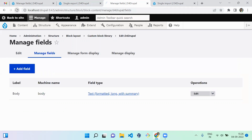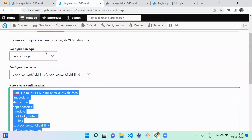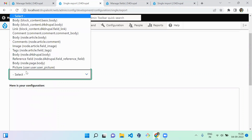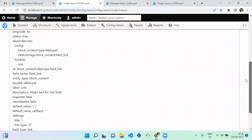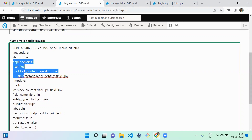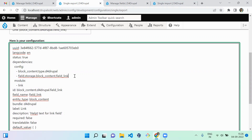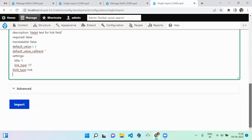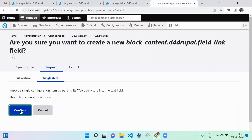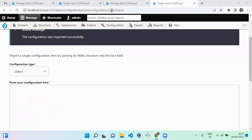After importing the field storage, when you refresh, you cannot see the field yet because we only imported the storage, not the field settings. Now import the field settings for field_link: select Field, choose block_content.d4_drupal.field_link. Notice the dependency config references field.storage.block_content.field_link - that's why storage must be imported first. Paste the code and import. Confirm. Now it is imported successfully.